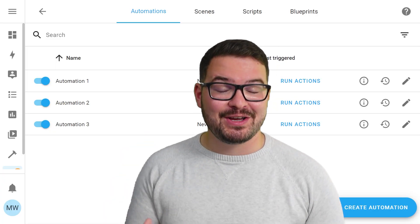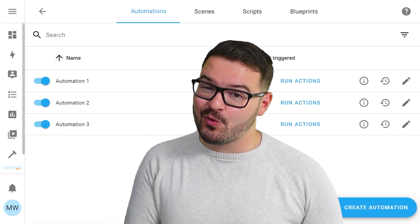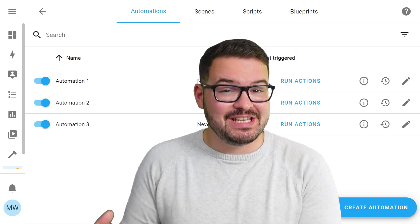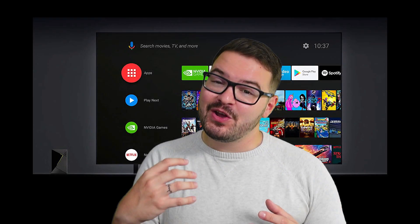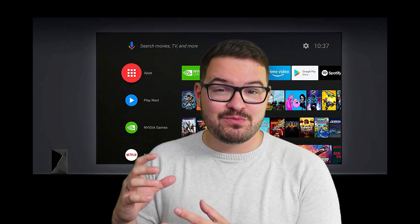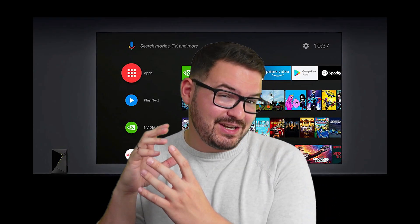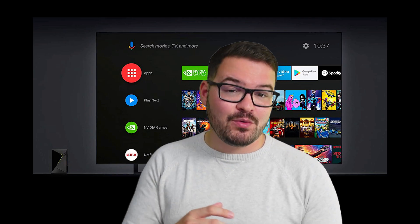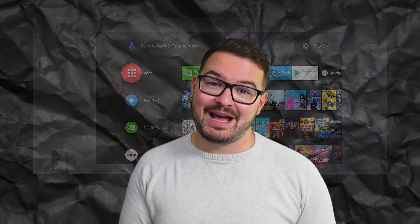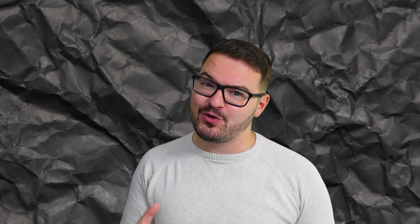Of the three automations that we're looking at today, they should all work with Android TVs and also Fire TVs. With Android TVs I'm specifically looking at the Nvidia Shield TV, but if you are making use of something else and they do work or they don't work, then do let me know in the comments below.